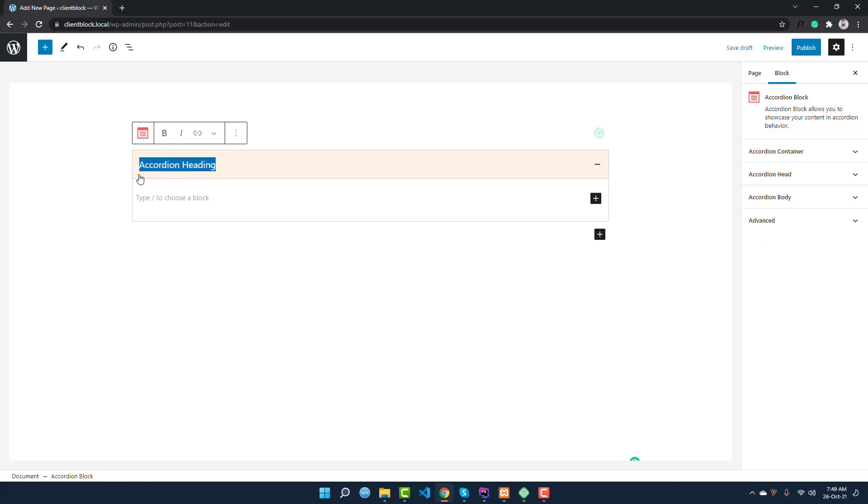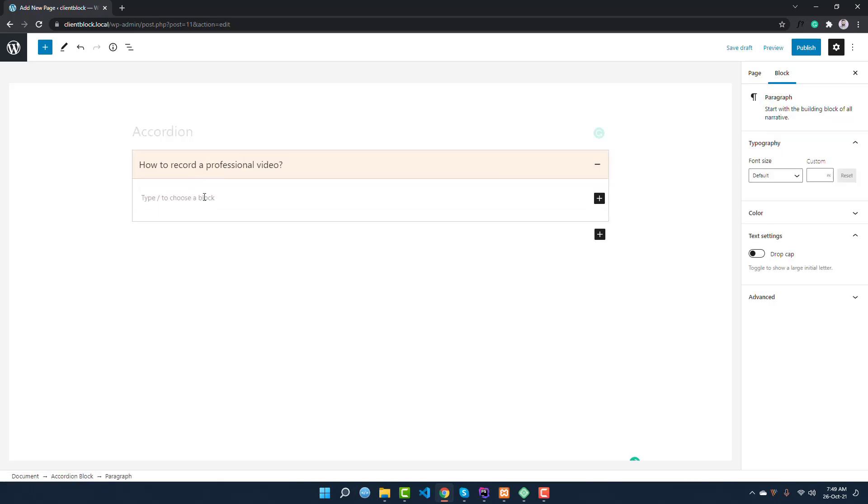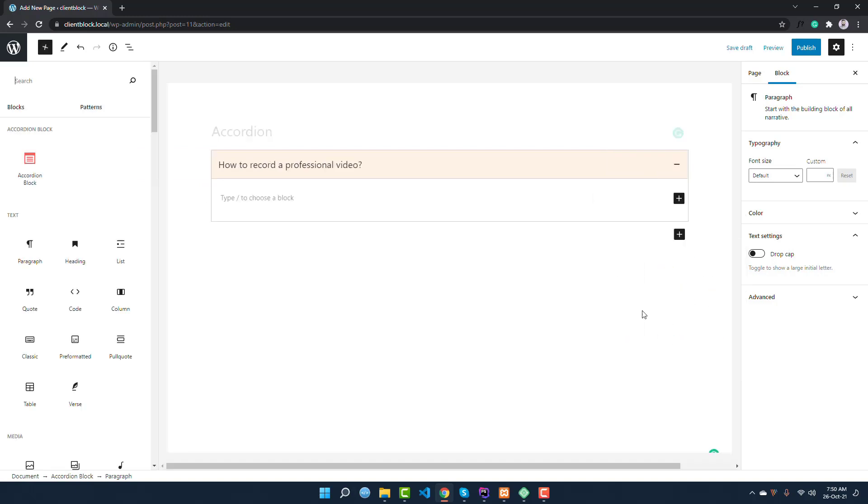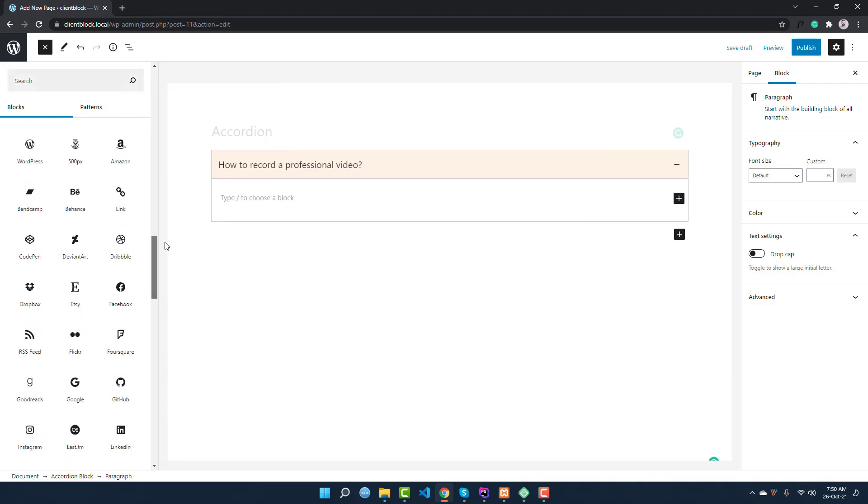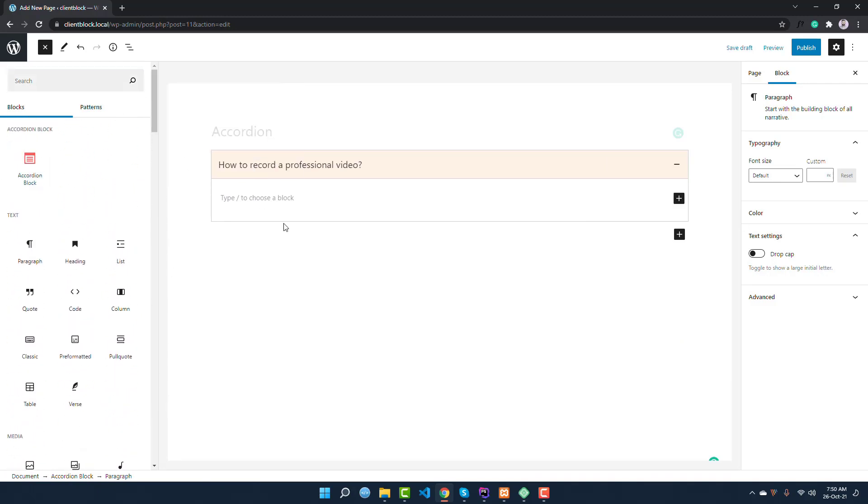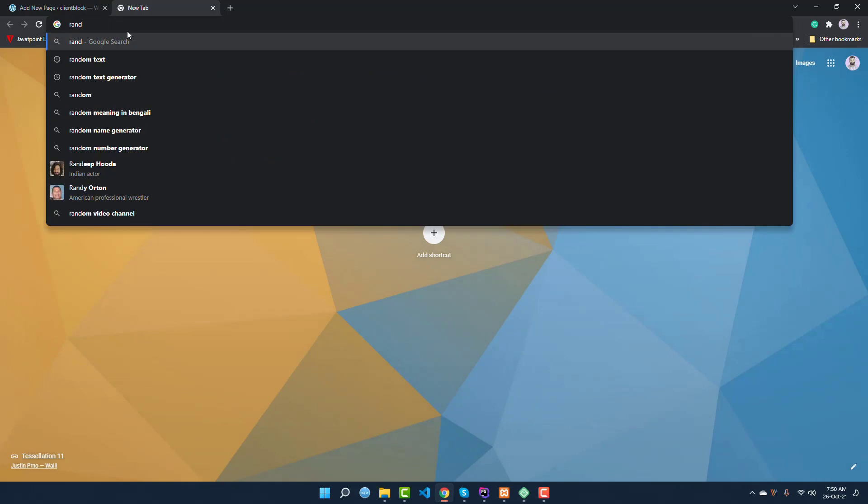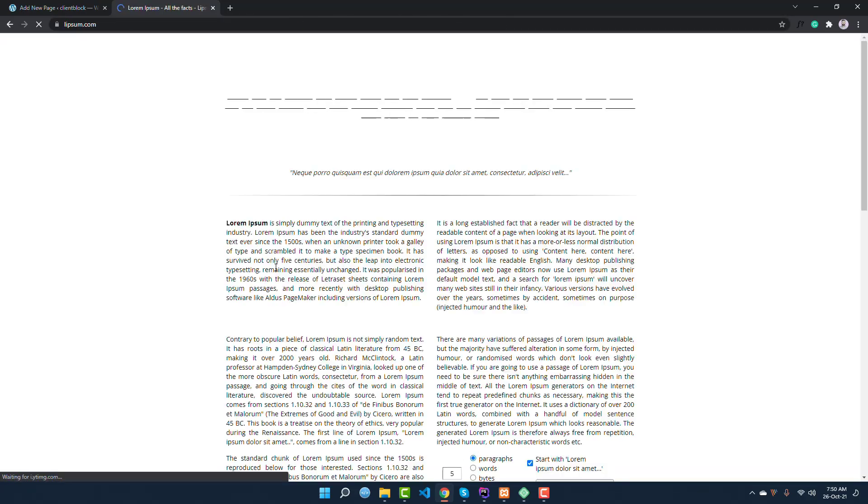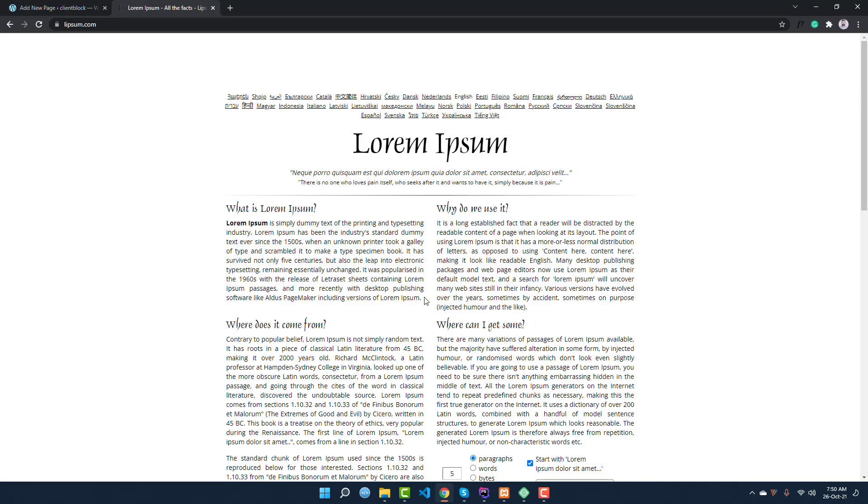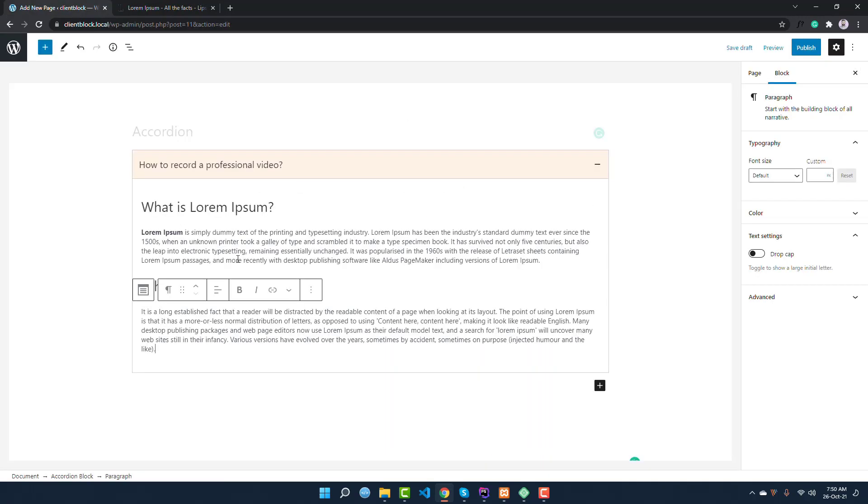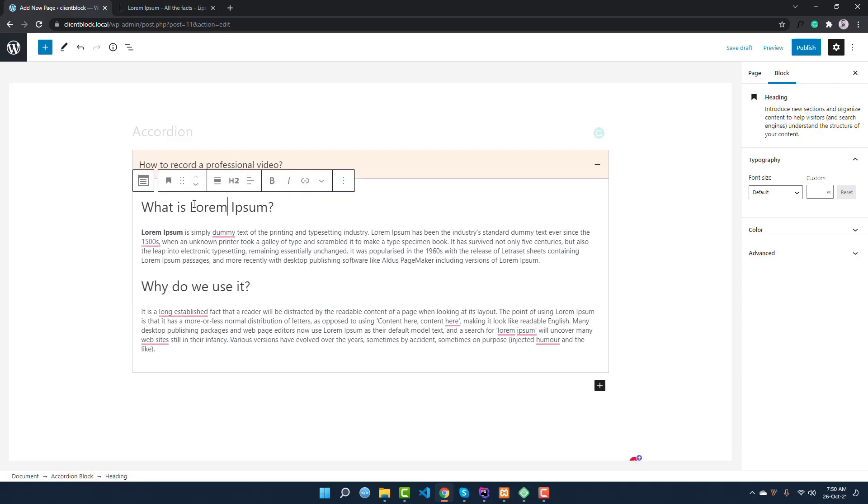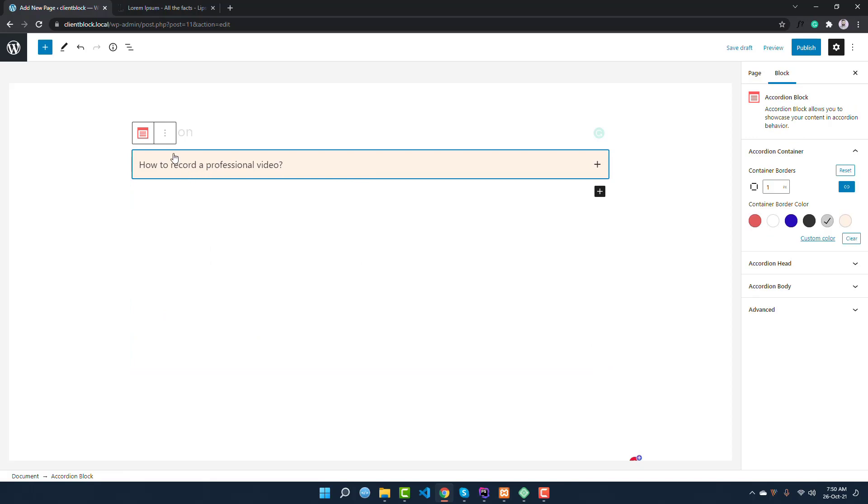And now simply change the heading accordion like 'How to record a professional video'. So this is a title. If you expand it... the most important thing, and I like this plugin because of this area, this area is allowing to add all of these elements, all of these blocks. Even you can add these accordion inputs inside of this body content. So first of all, I want to add a paragraph and I want to add some random text. I'm not taking this random text like lorem ipsum.